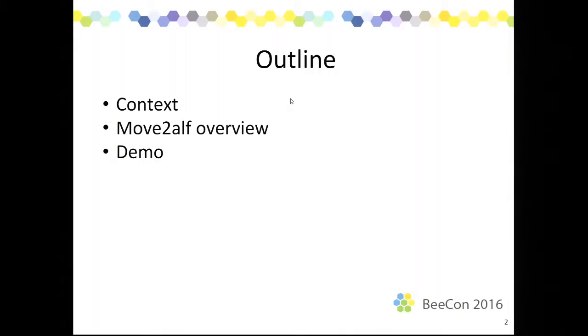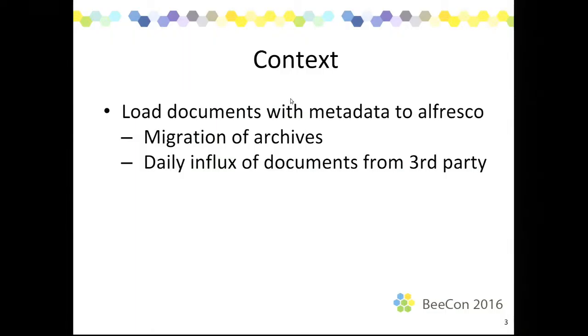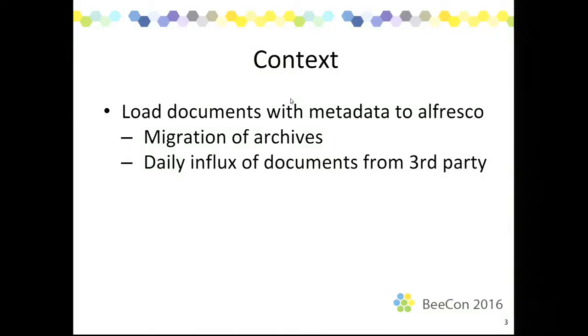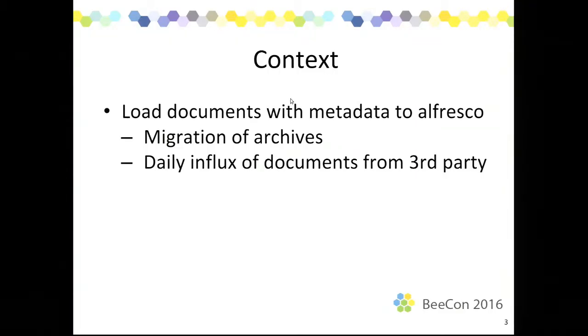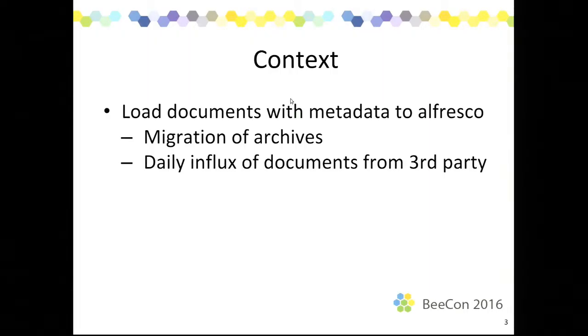The problem that we're looking at with Move2Alf is the migration of documents with metadata to Alfresco. We want to load content to Alfresco. We want to have metadata provided by customers to be loaded to Alfresco too. In our experience, we have actually found two use cases for this tool. The first is we want to migrate archives. We have existing bodies of content with existing metadata from another system and we want to move this into Alfresco. Often we have small migrations. There are also bigger migrations of millions of documents. The second use case is where we want to have daily influx of new content going to Alfresco. The customer has third-party vendors which provide documents and we load them into Alfresco and we use Move2Alf for both these use cases.